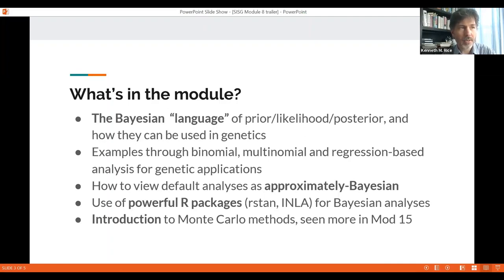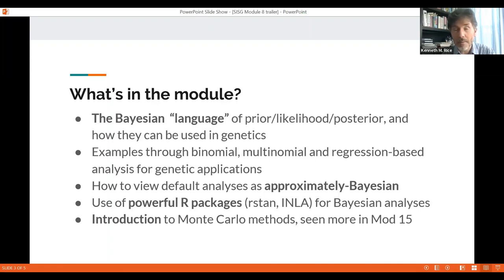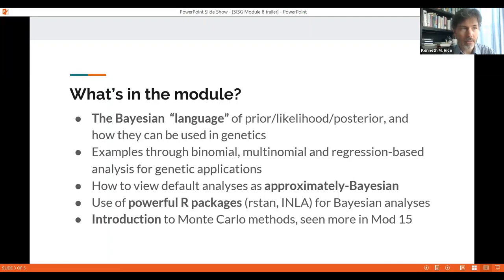Our examples will include Hardy-Weinberg testing, detection of allele-specific expression, QTL mapping, and testing in genome-wide association and high-throughput genomics, which we're both involved in in practice. It's a useful foundation for all later modules.